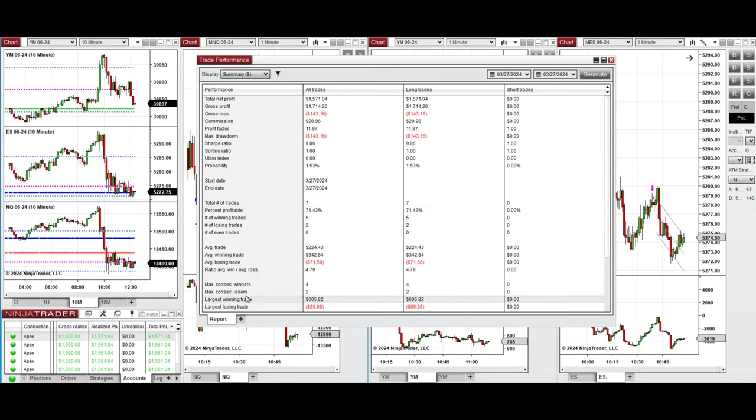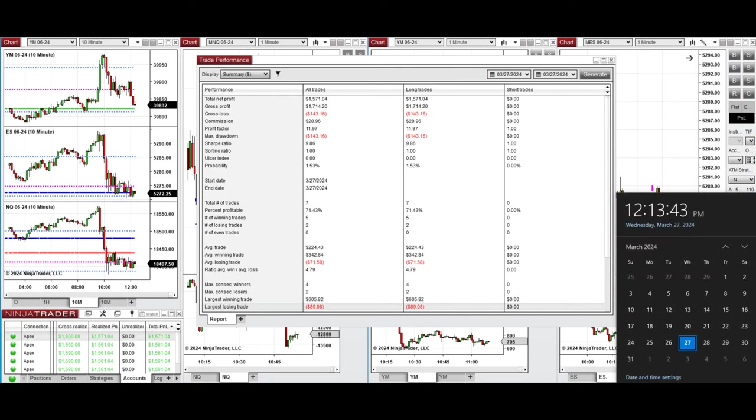The largest winning trade was $605 and the largest losing trade was $89. So hope this trade taken by the Path System for fast scalping is useful for you. Let us know if you have any questions. Have a wonderful day.